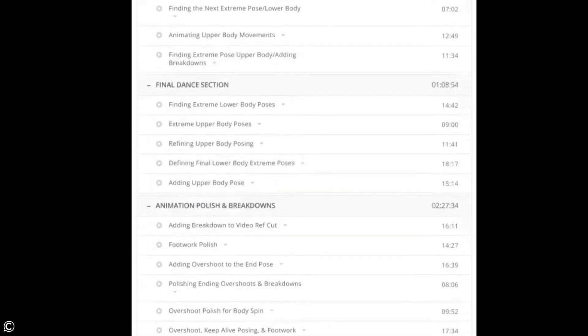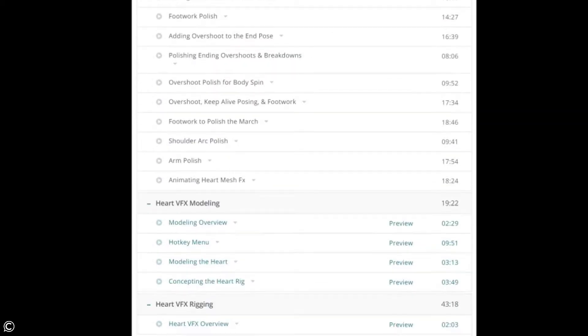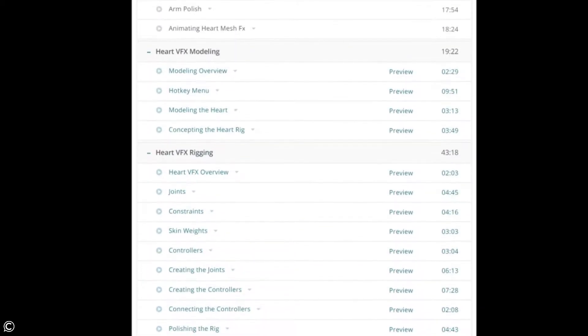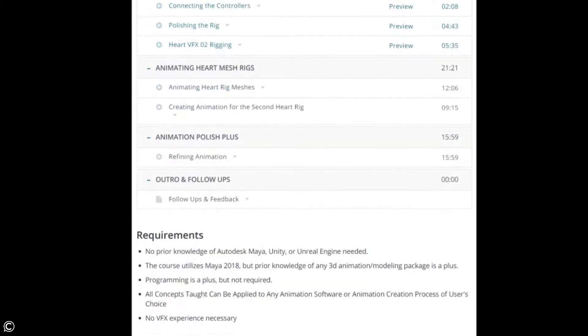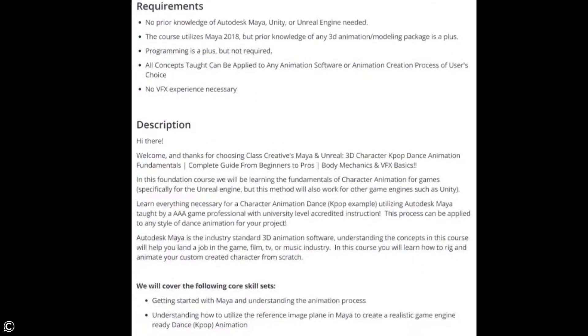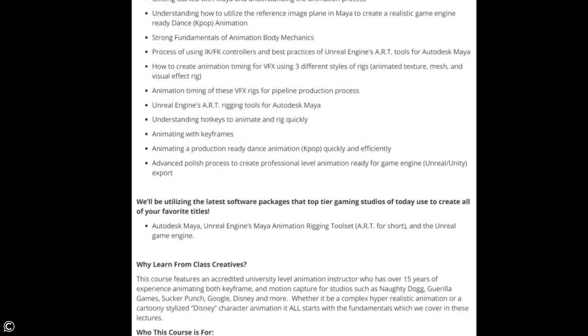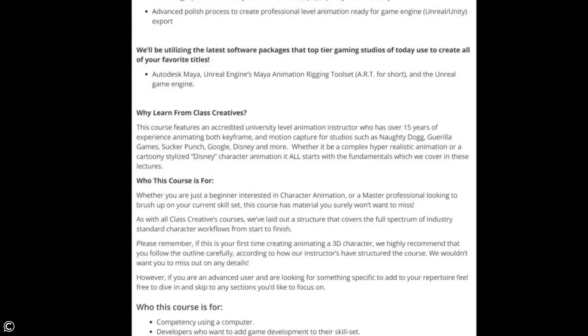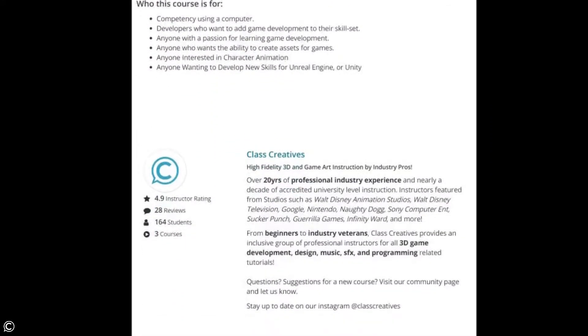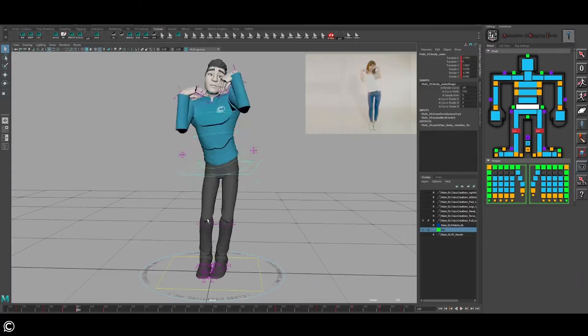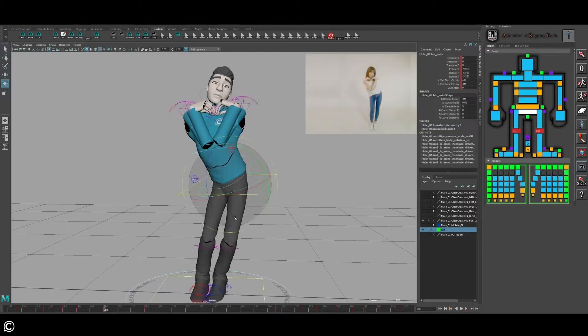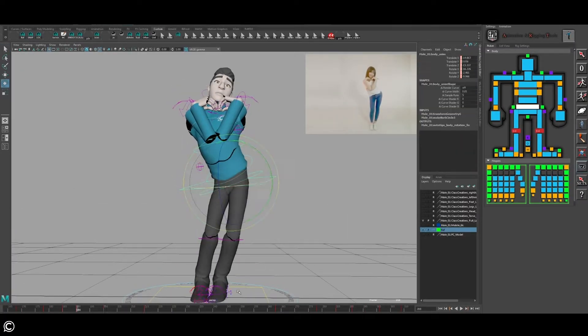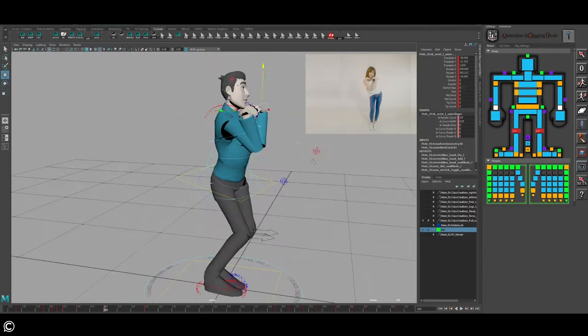Please remember if this is your first time creating a 3D animation, we highly recommend that you follow the outline carefully according to how our instructors have structured the course. We wouldn't want you to miss out on any details. However, if you are an advanced user and are looking for something specific to add to your repertoire, feel free to dive in and skip to any sections you'd like to focus on.